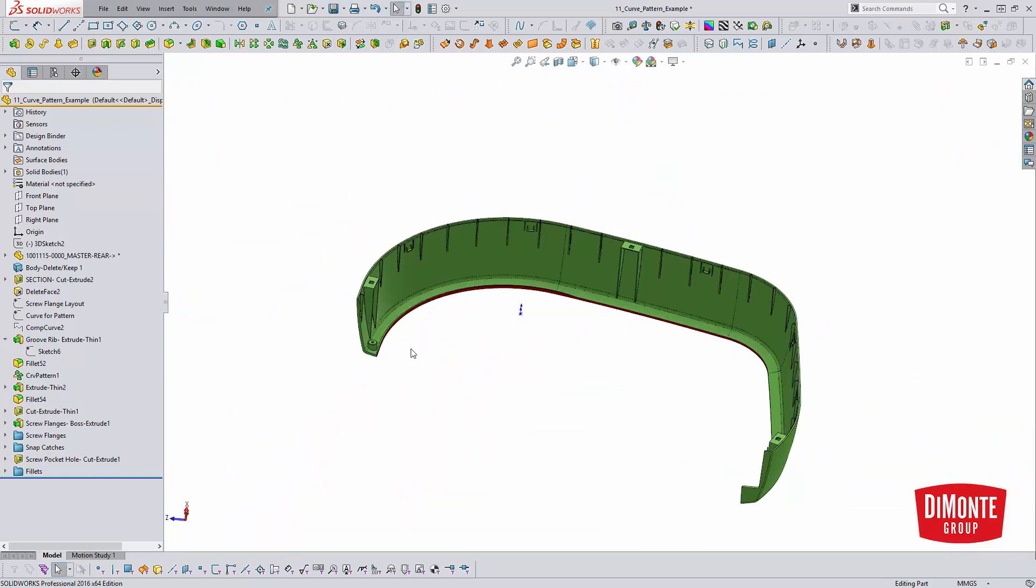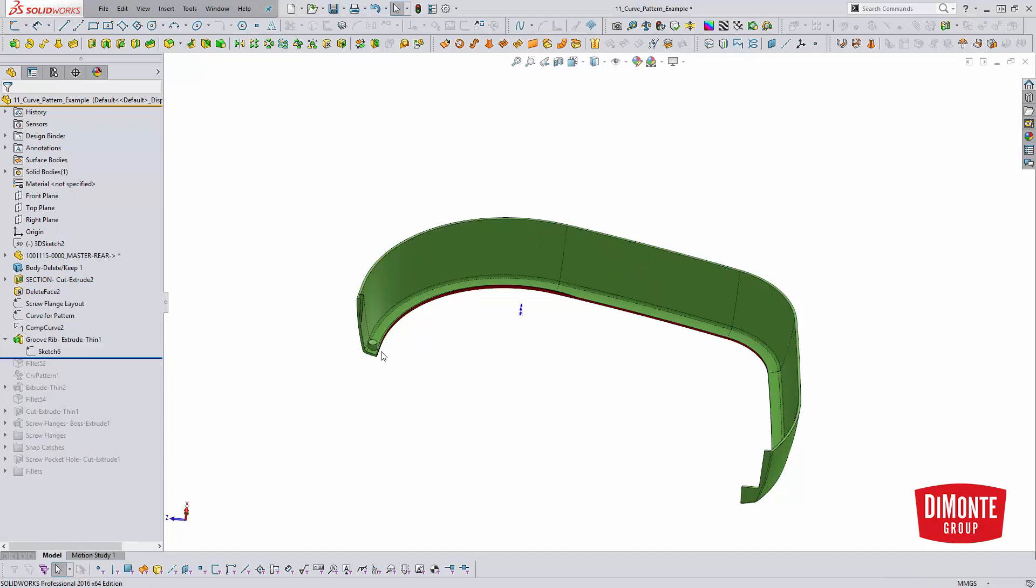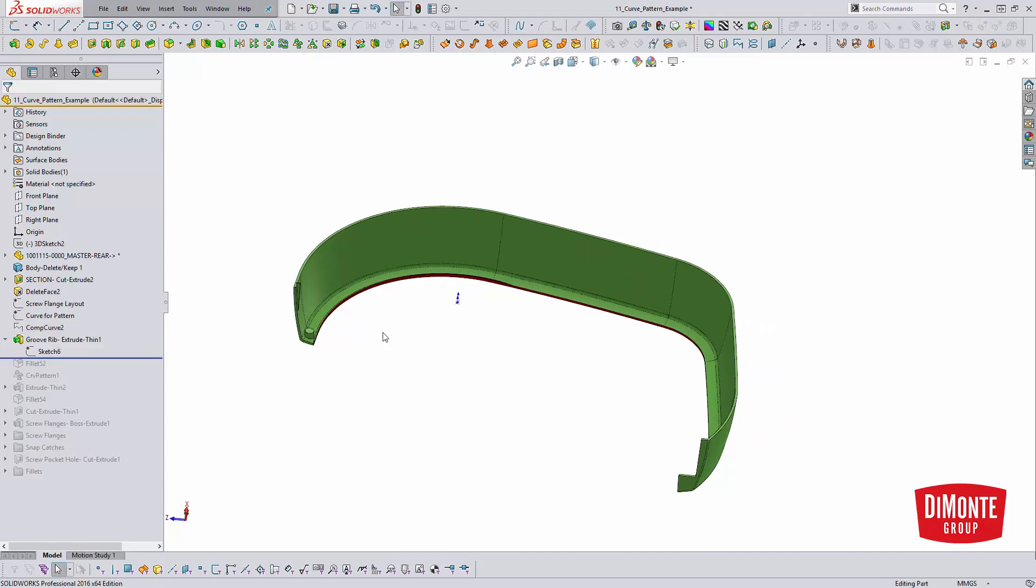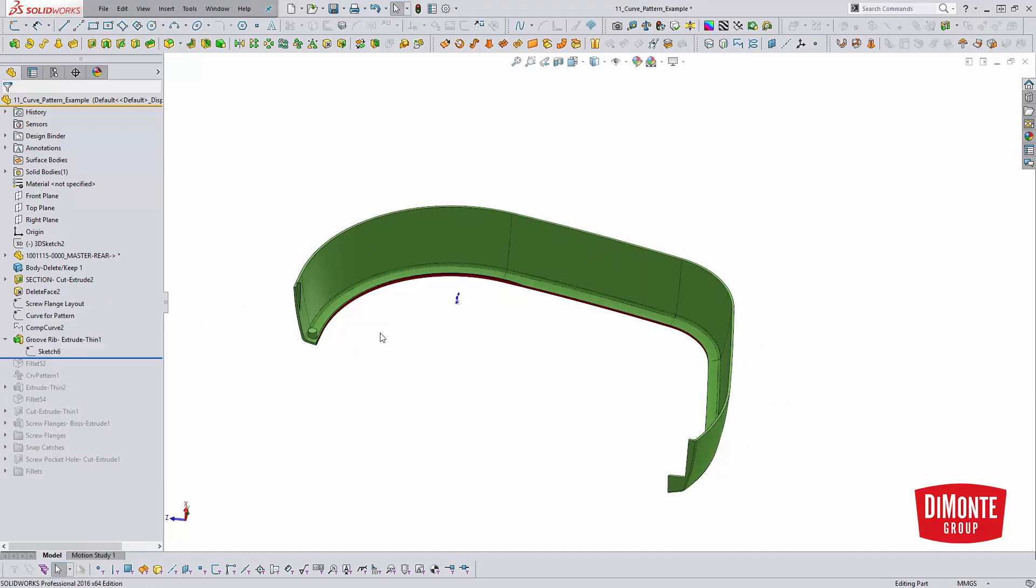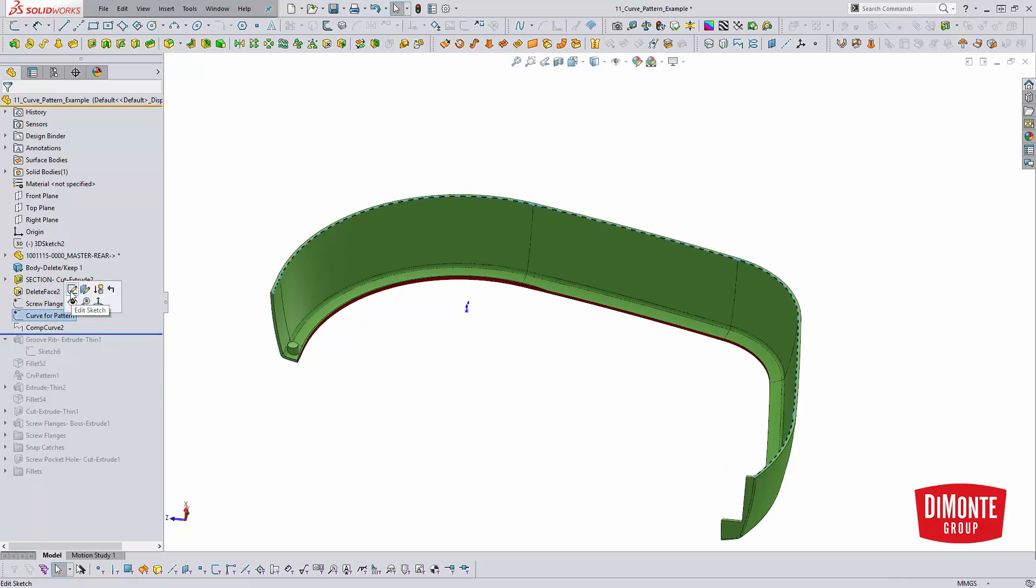So instead of modeling these individually with multiple sketches and multiple thin features to extrude, which would be very inefficient, I've just modeled one of them, and then we'll use the curve-driven pattern. But before I model this first instance, I need to set up some geometry.